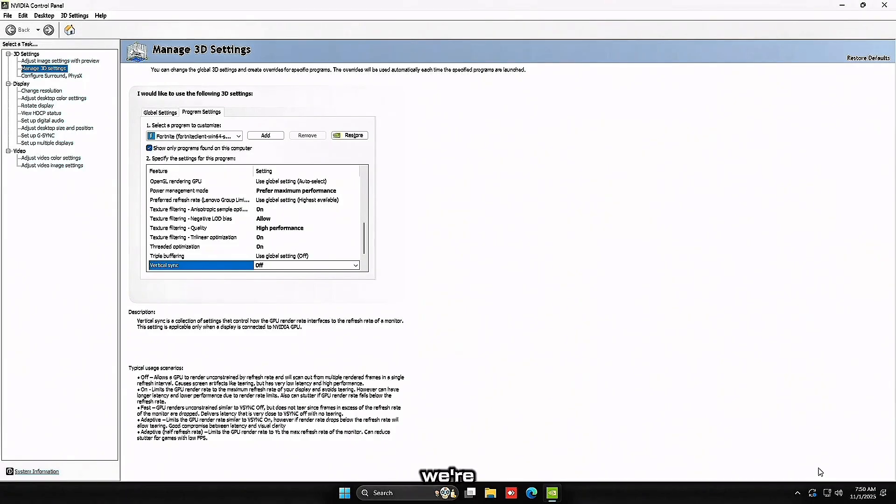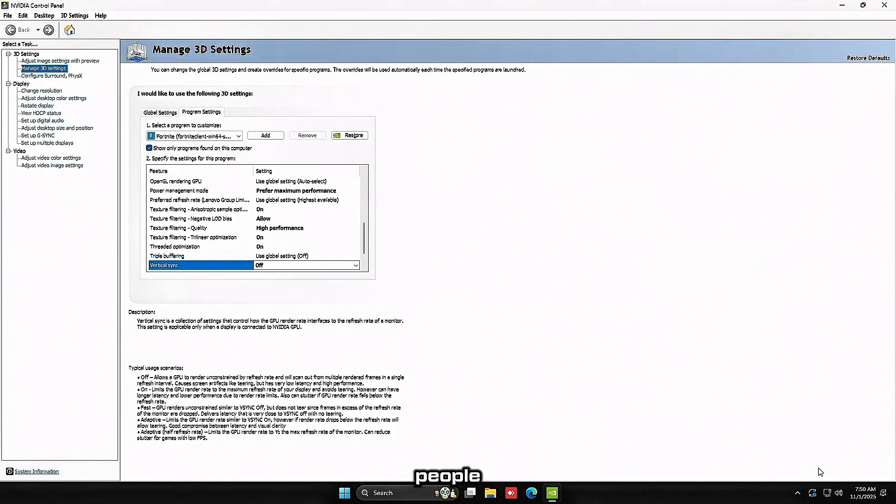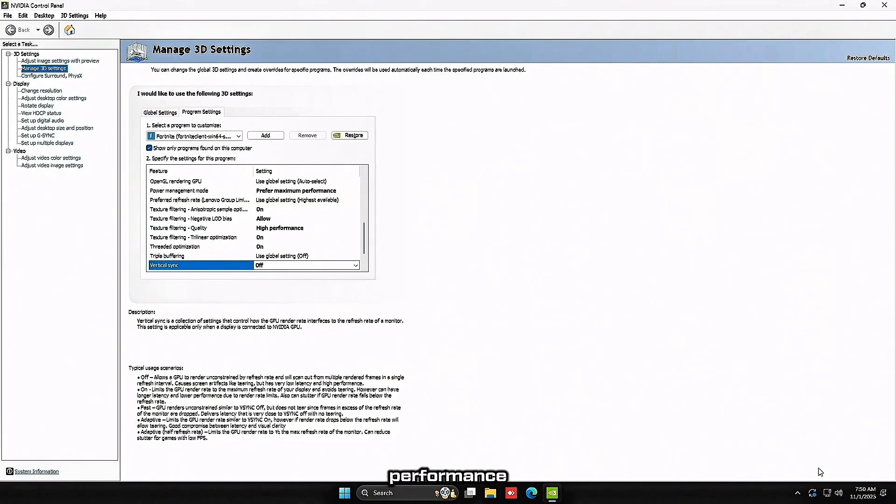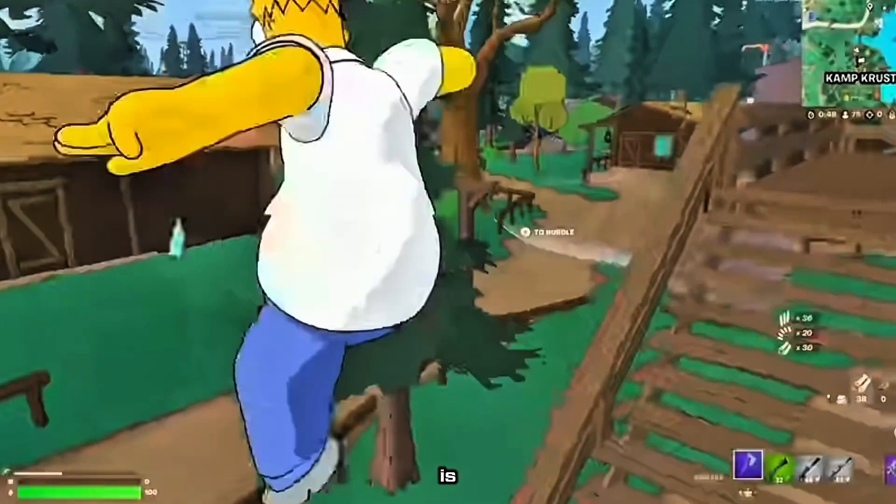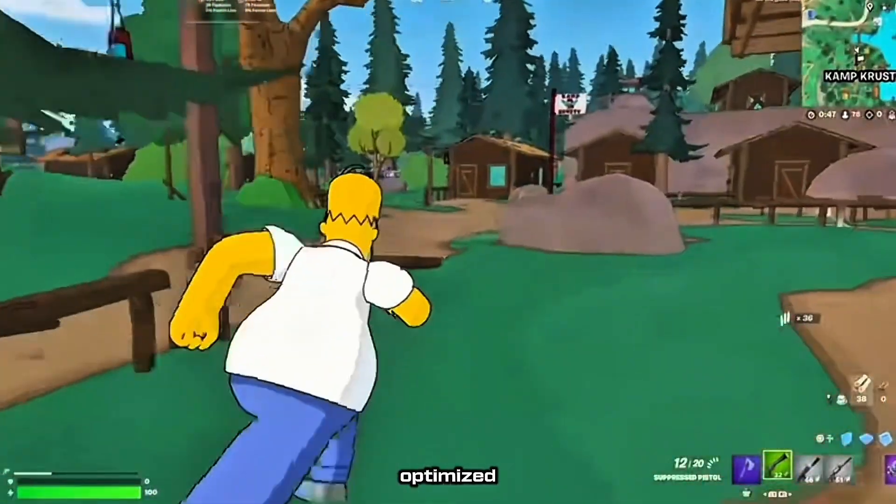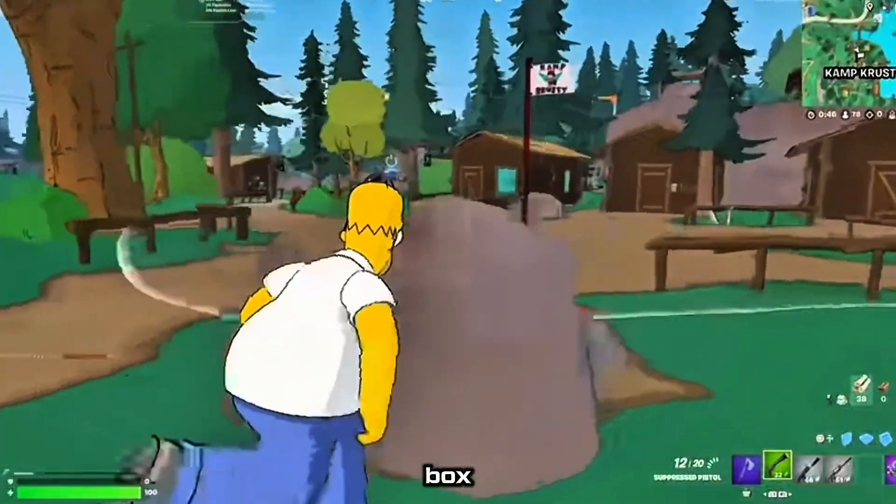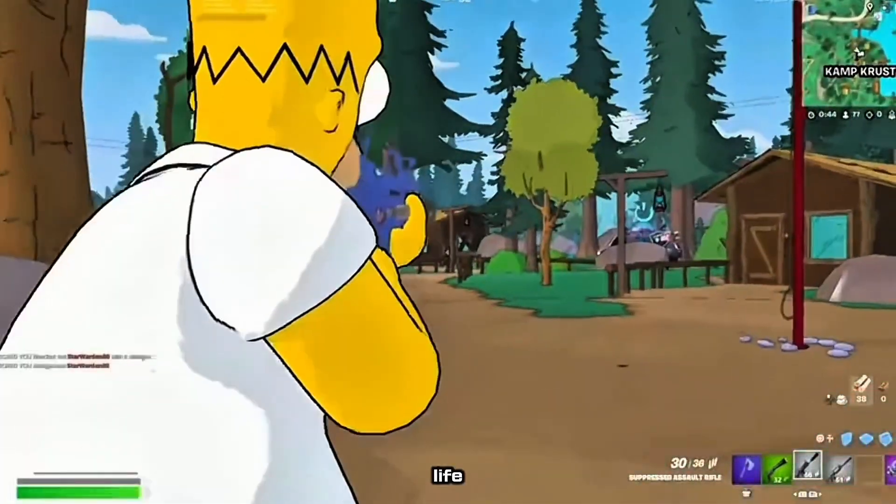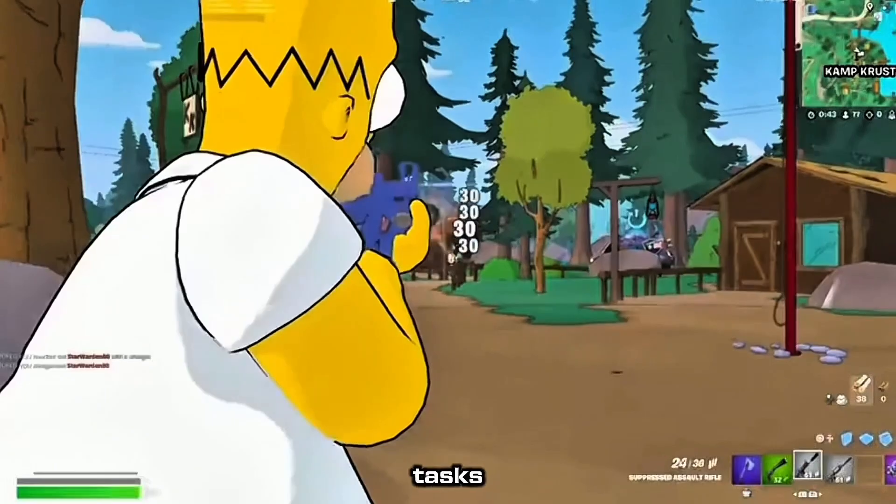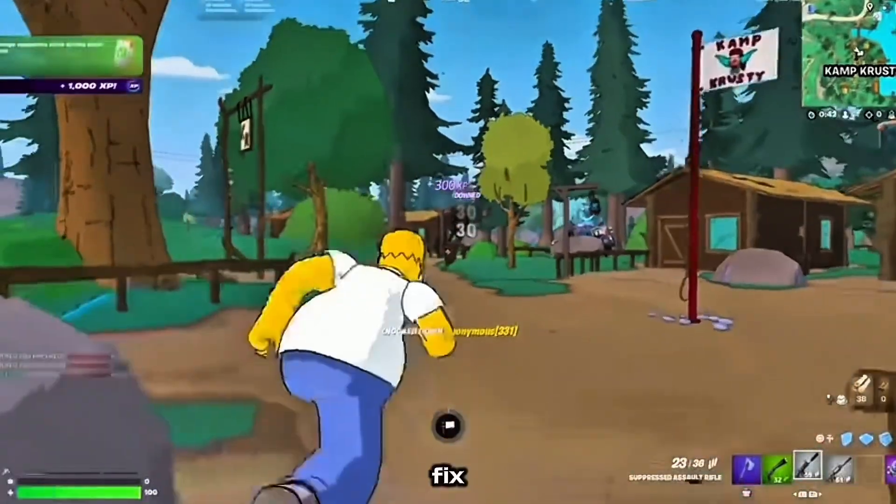Now we're at about 50% optimization. Most people stop here and wonder why streamers still have better performance. The answer? Windows is working literally against you. Windows 11 is not optimized for gaming out of the box. It's optimized for battery life and background tasks. Let's fix that.